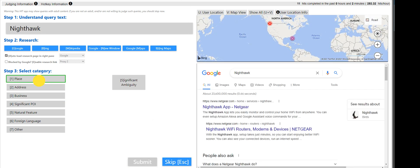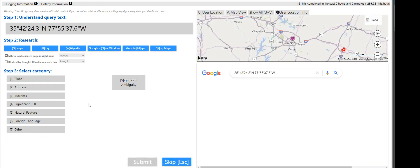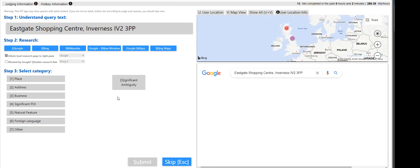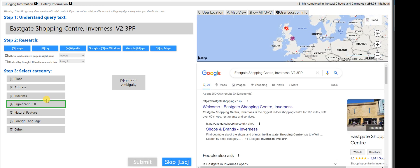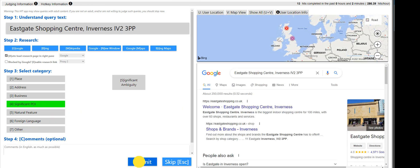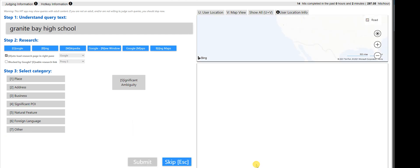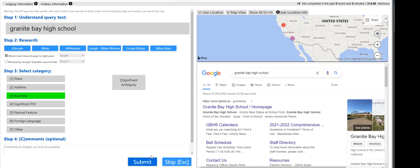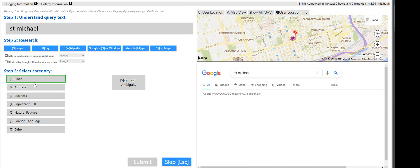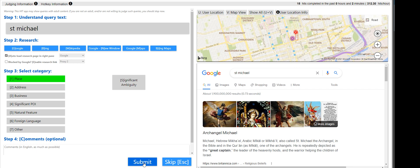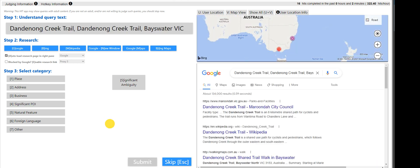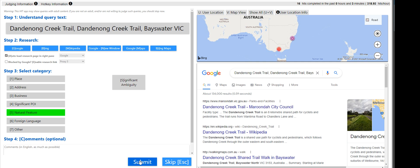That is business as well. Nightwalk, that's a place. That is other. That is going to be a POI, either POI or business. I'm not sure. It's POI. That's business. Schools are going to fall under business. St. Michael, that is a place. No, this is a POI. Denton Creek Trail, a trail, it's a natural feature.